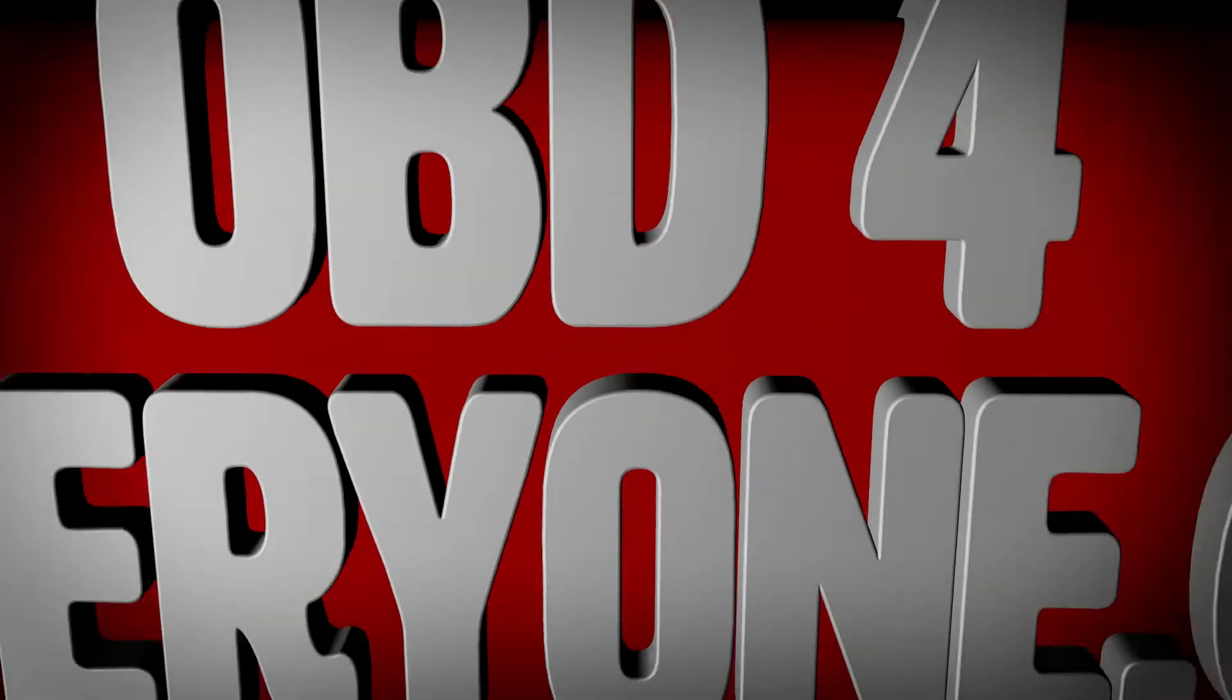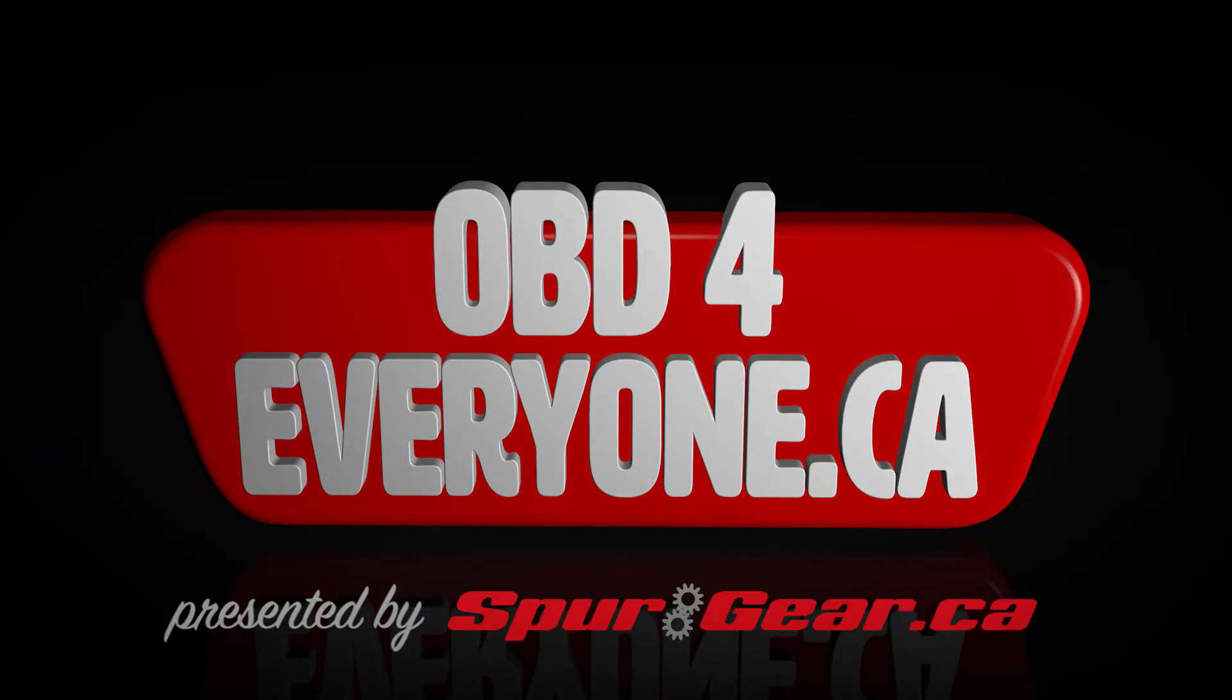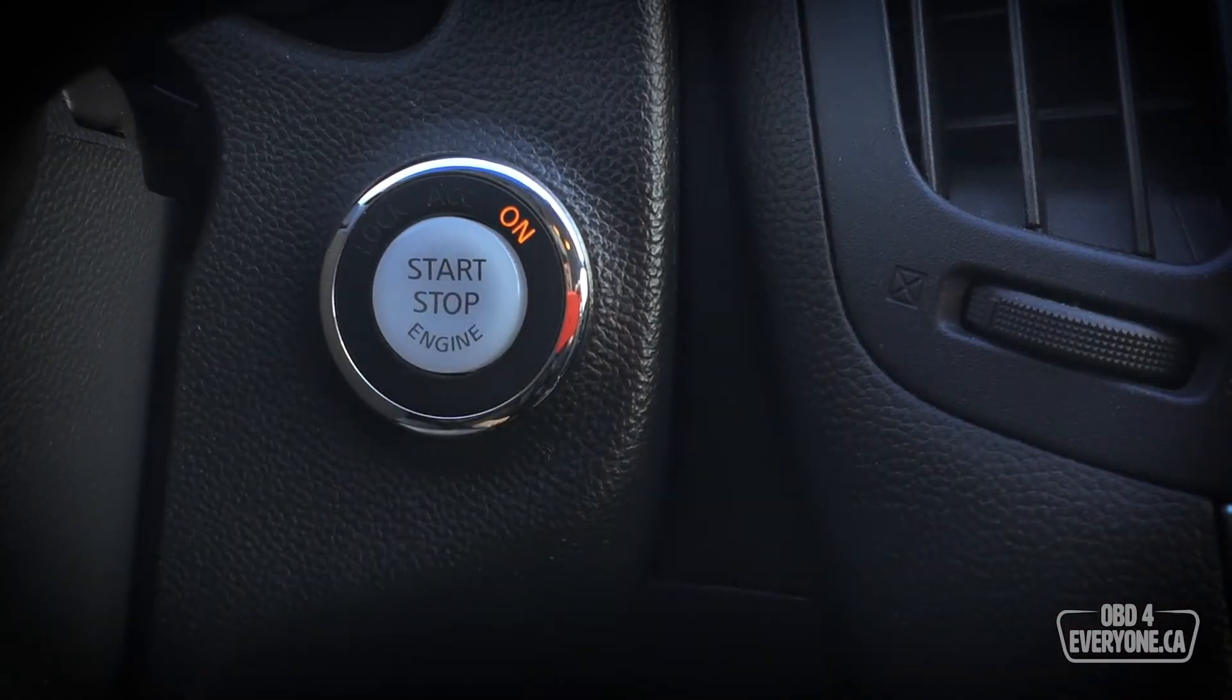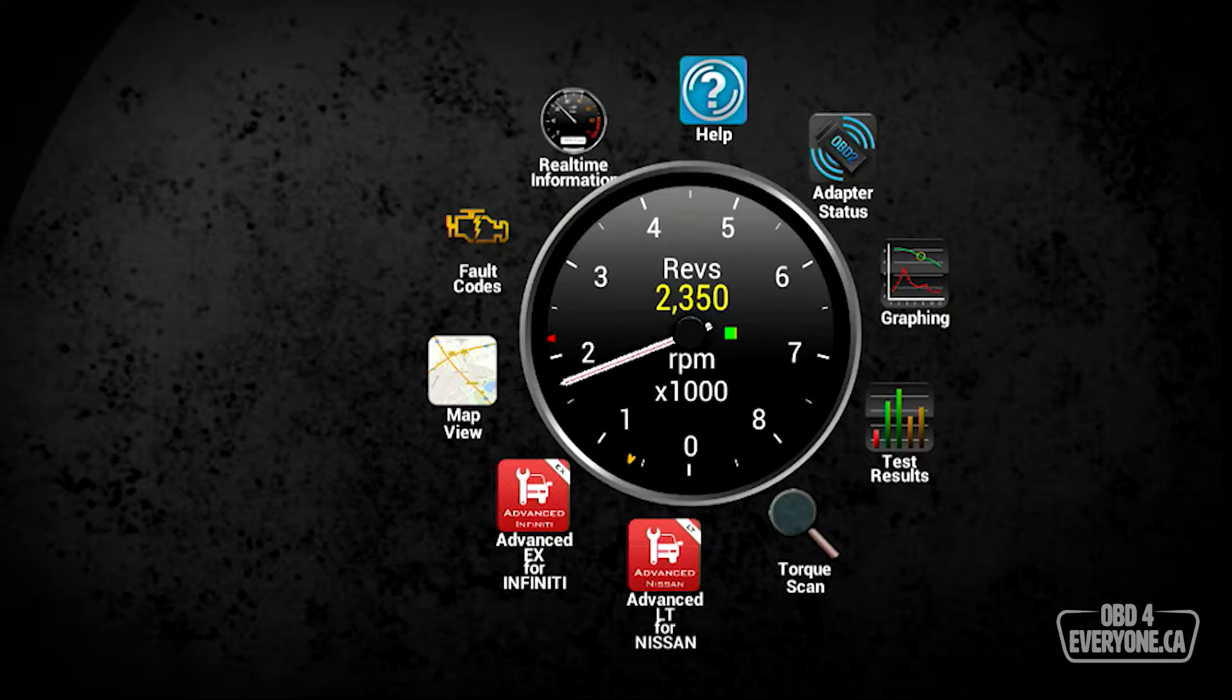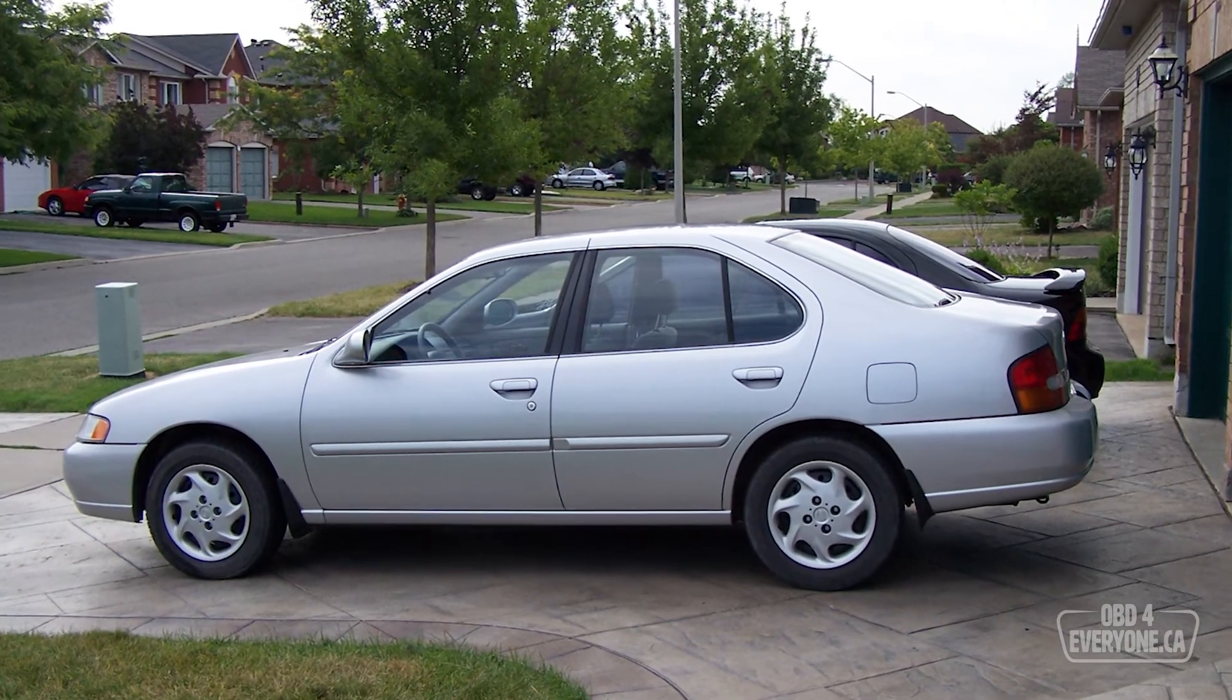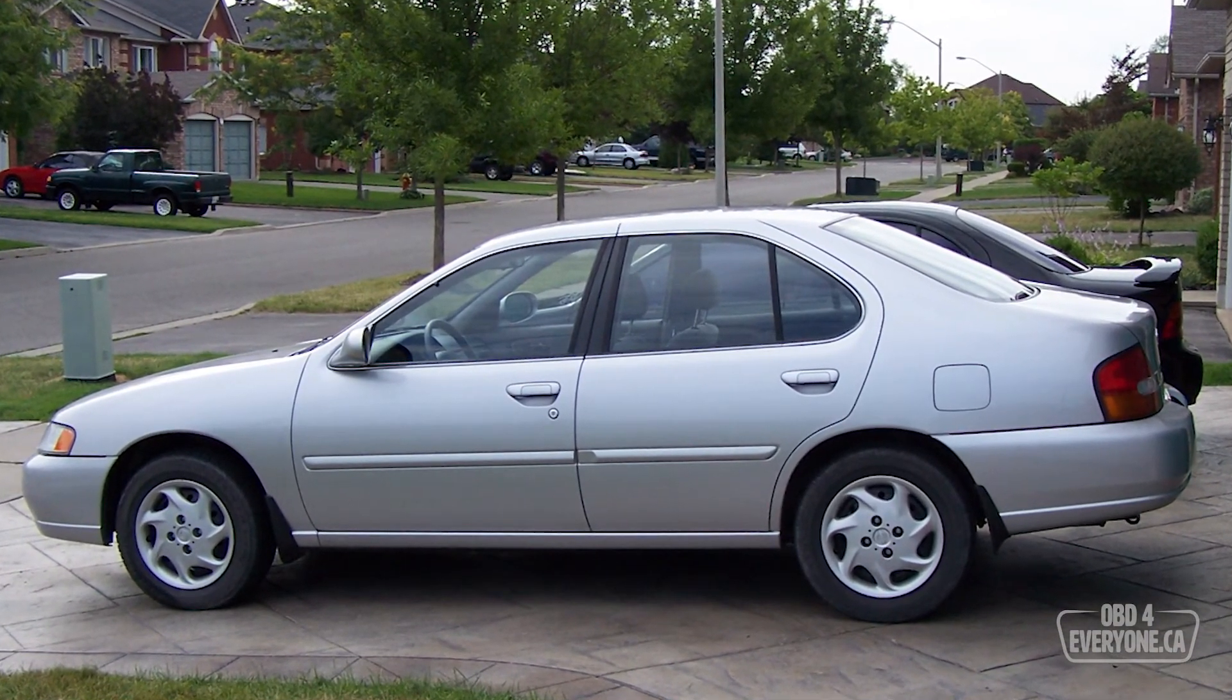On this episode of OBD for everyone, we're going to be using an inexpensive OBD scanner and an iPhone app called OBD Fusion to find out why our check engine light is on. Our 1999 Nissan Altima has a check engine light, so let's find out why.